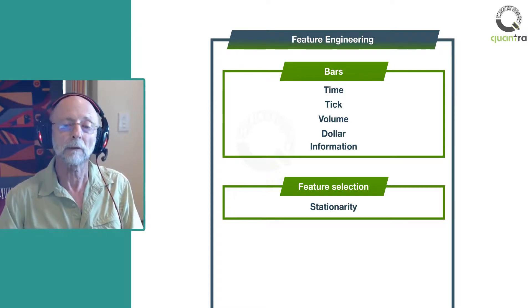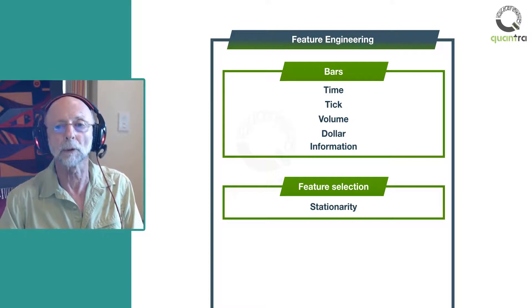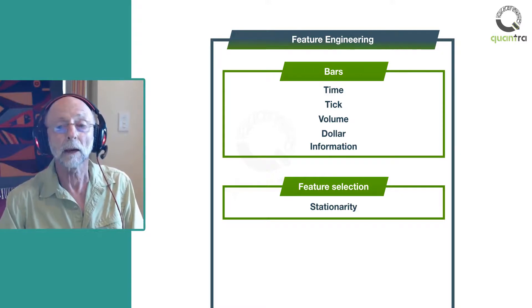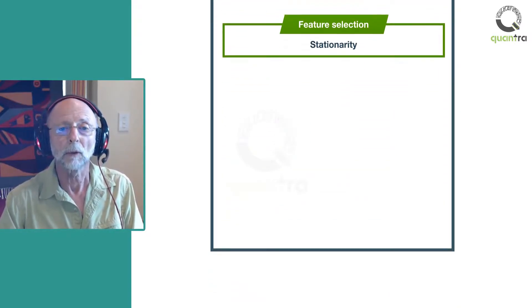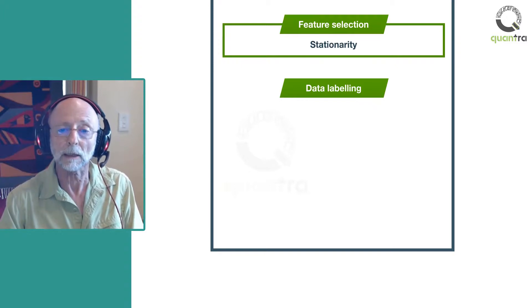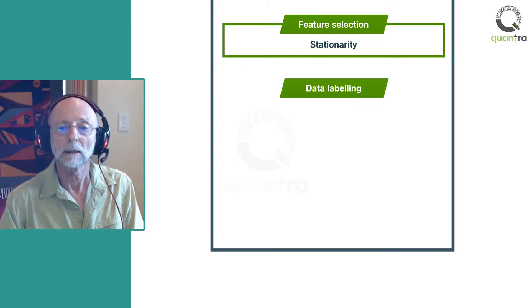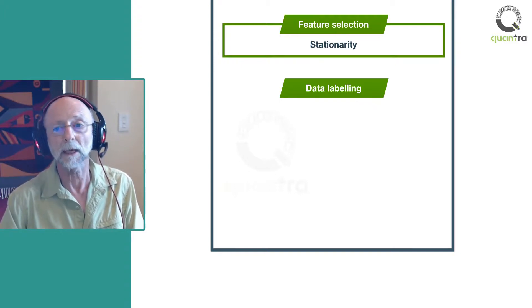So far, everything I've discussed has been about the input. However, to train a model, we need outputs, also called labels or targets. But is it straightforward to set the targets? Unfortunately, no.